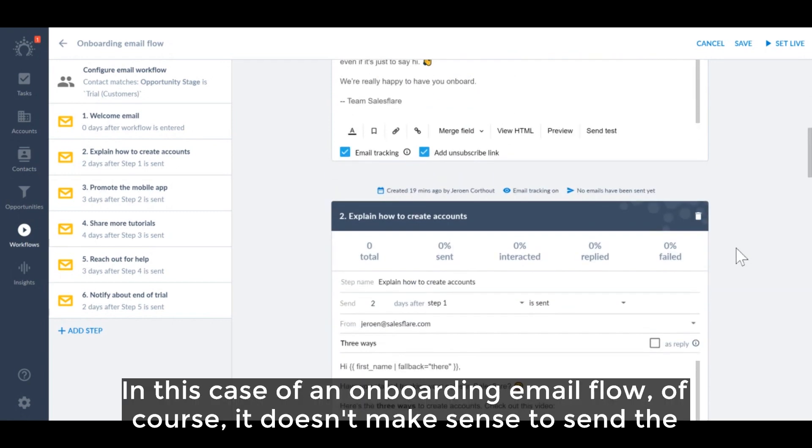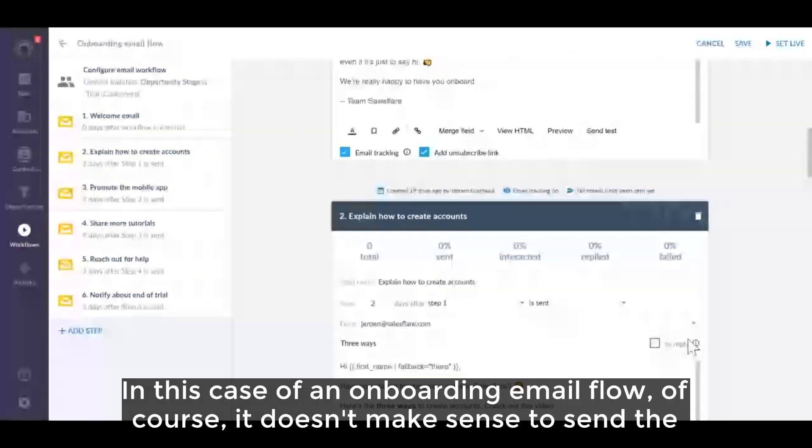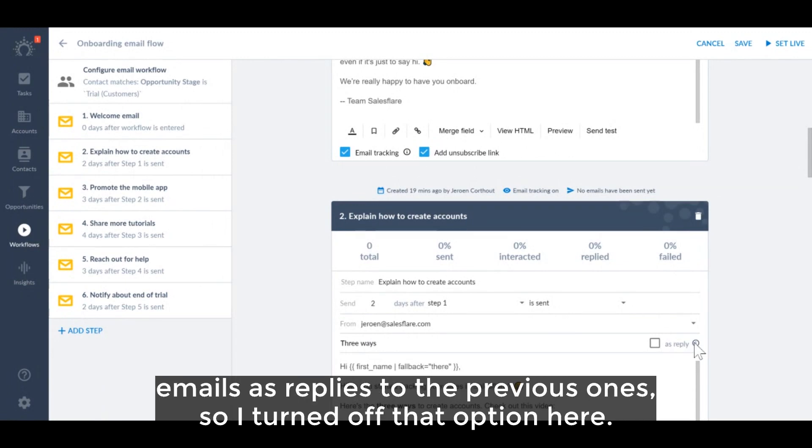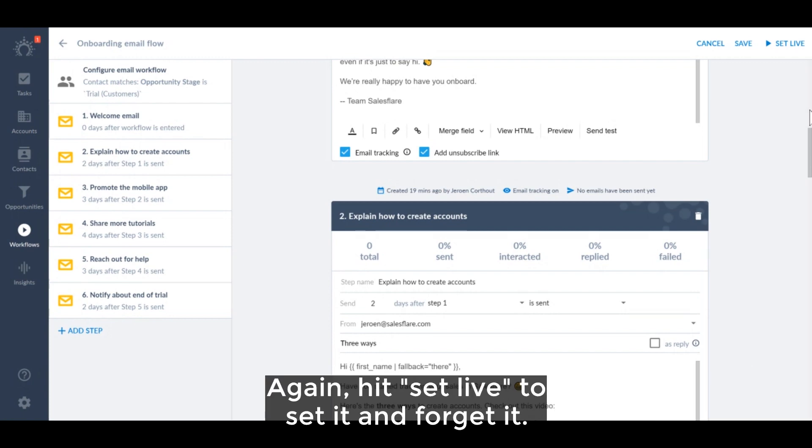In this case of an onboarding email flow, of course it doesn't make sense to send the emails as replies to the previous ones, so I turn off that option here. Again, hit set live to set it and forget it.